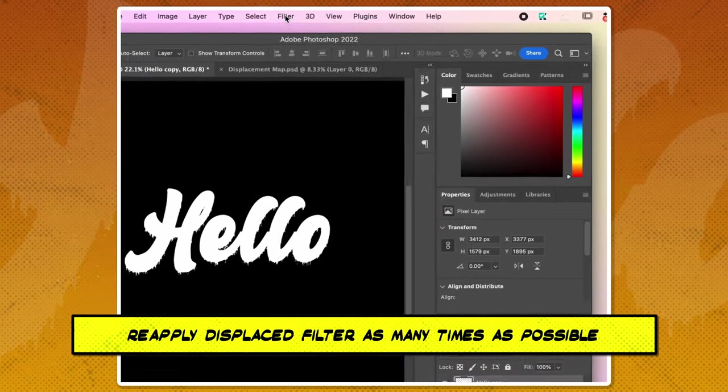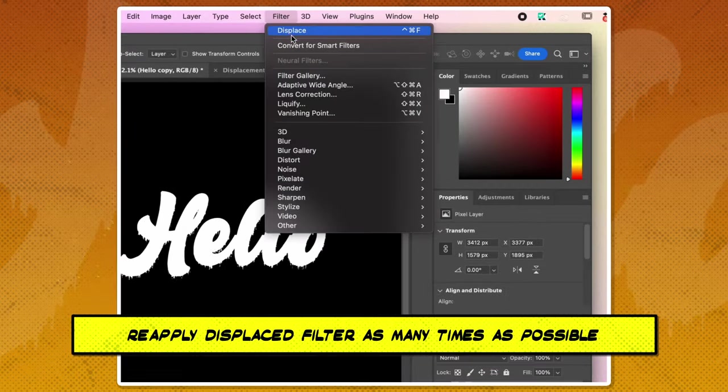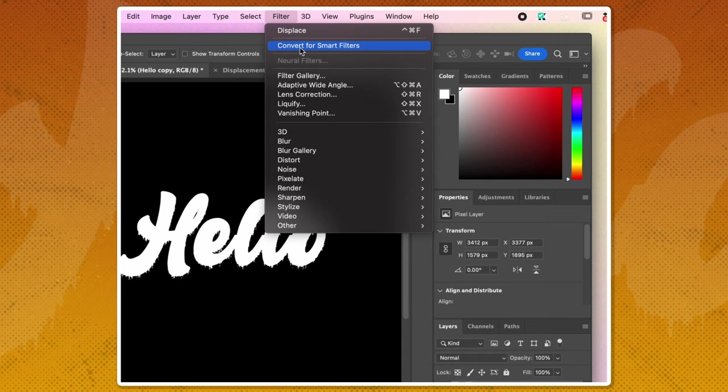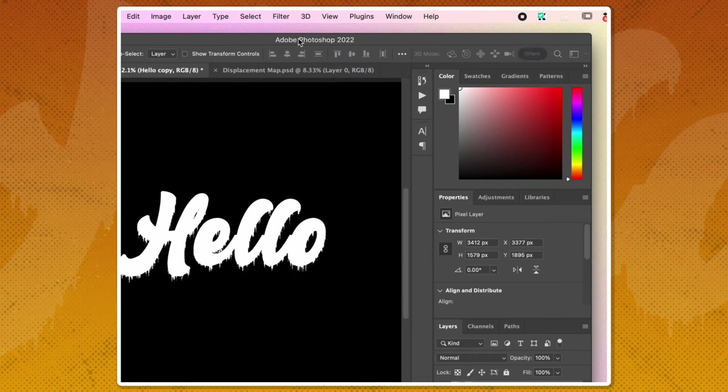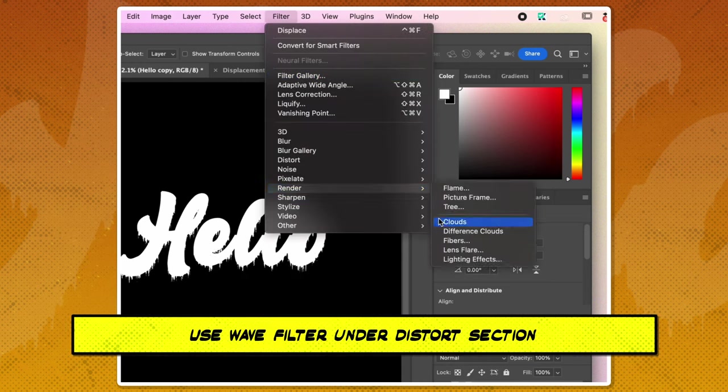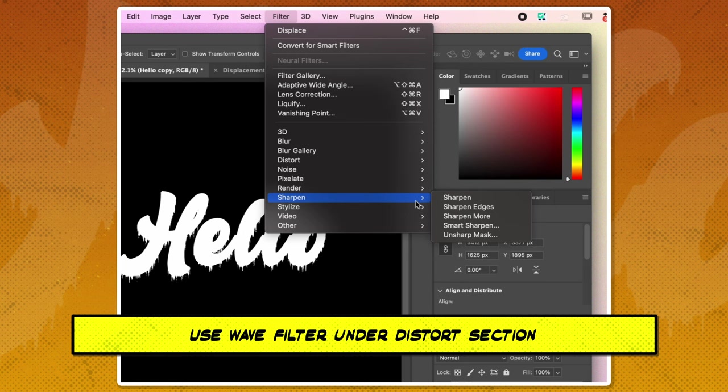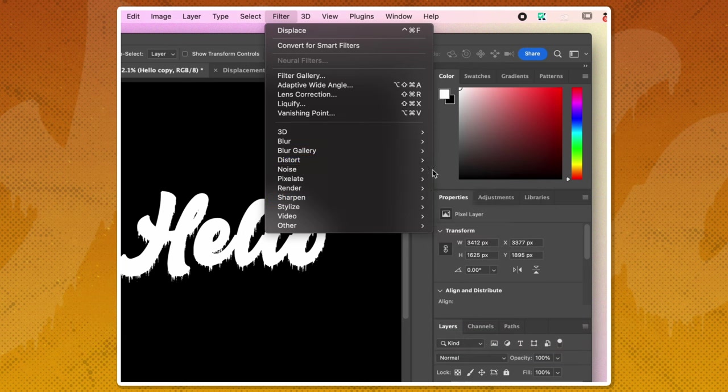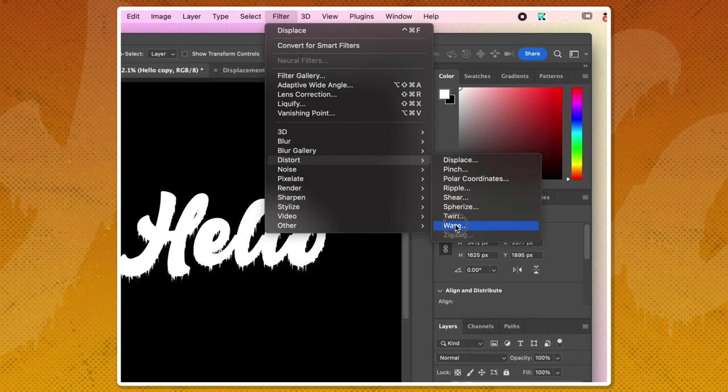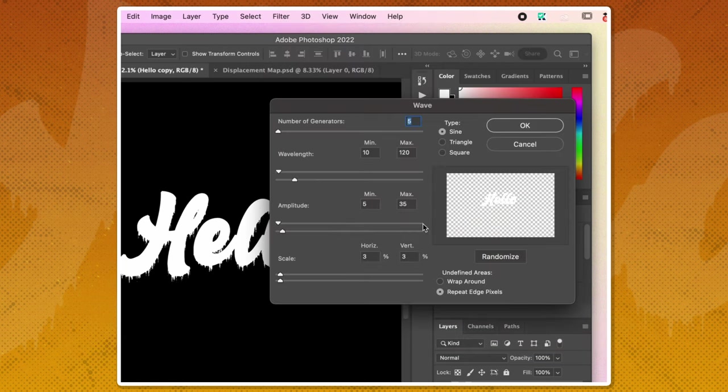Reapply the displaced filter as many times as needed to achieve the desired dripping effect. Use the wave filter under the distort section to add the waviness to the drips.